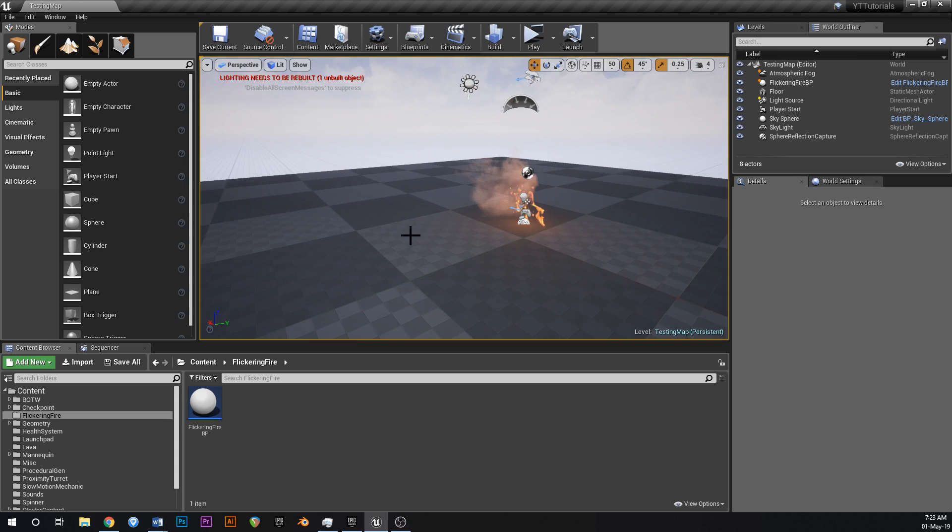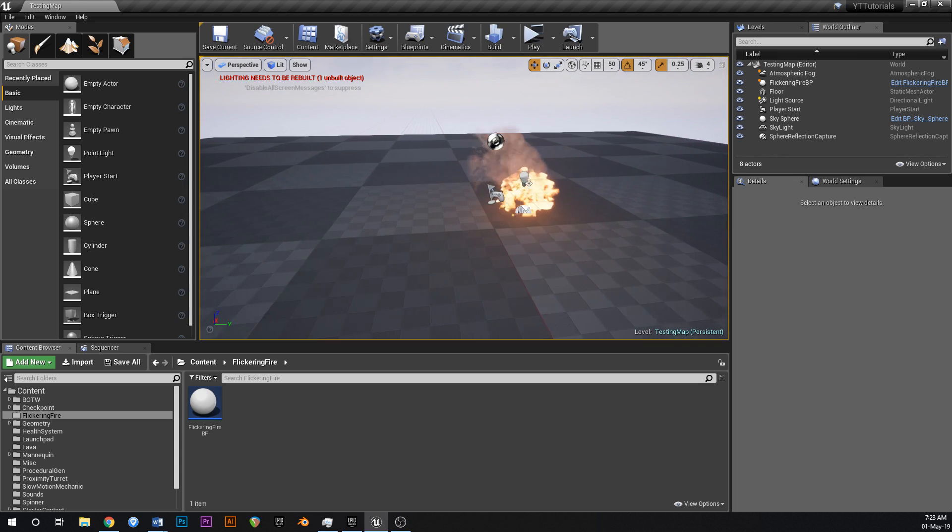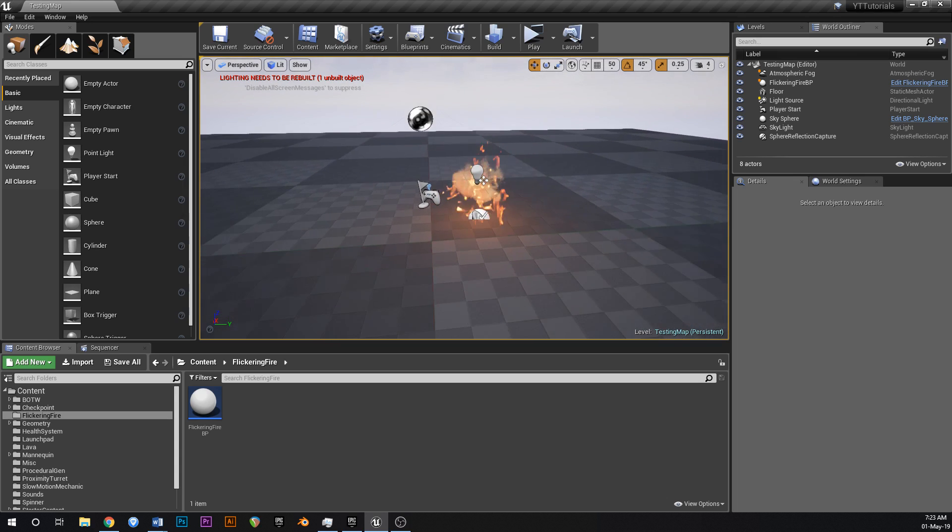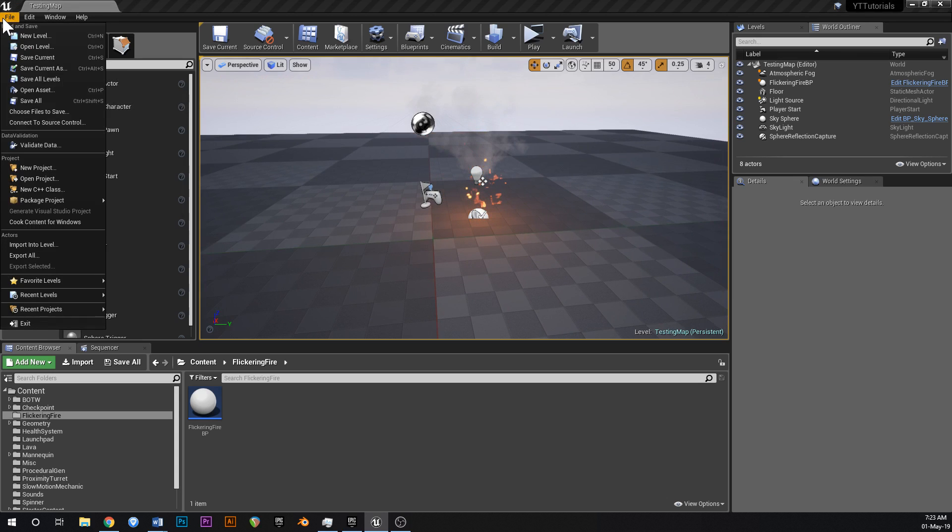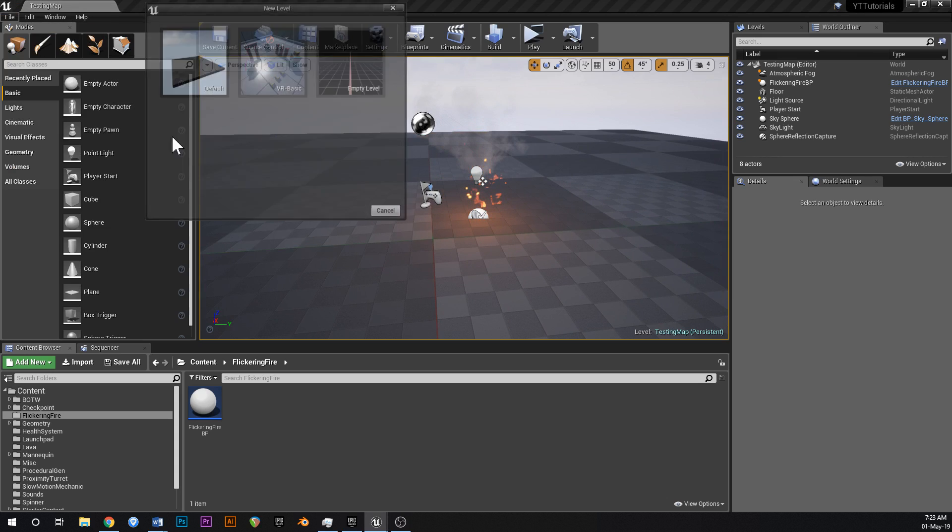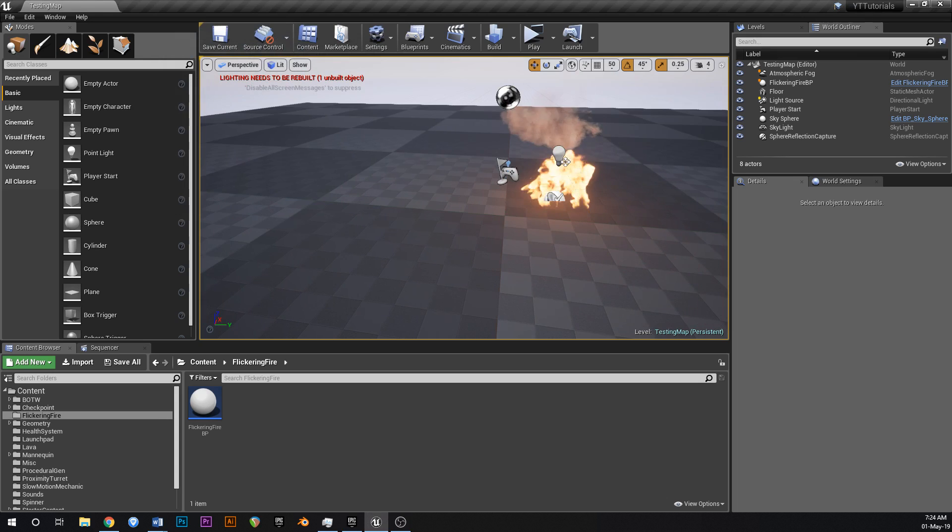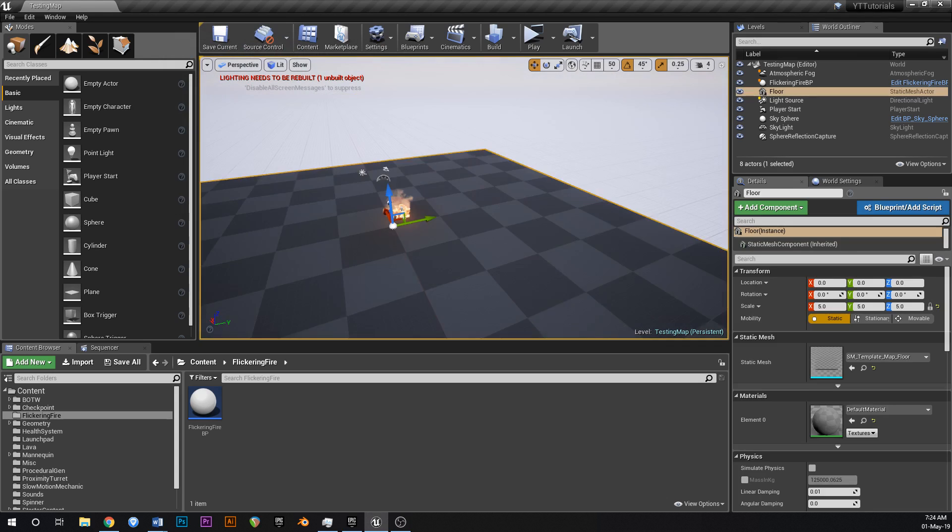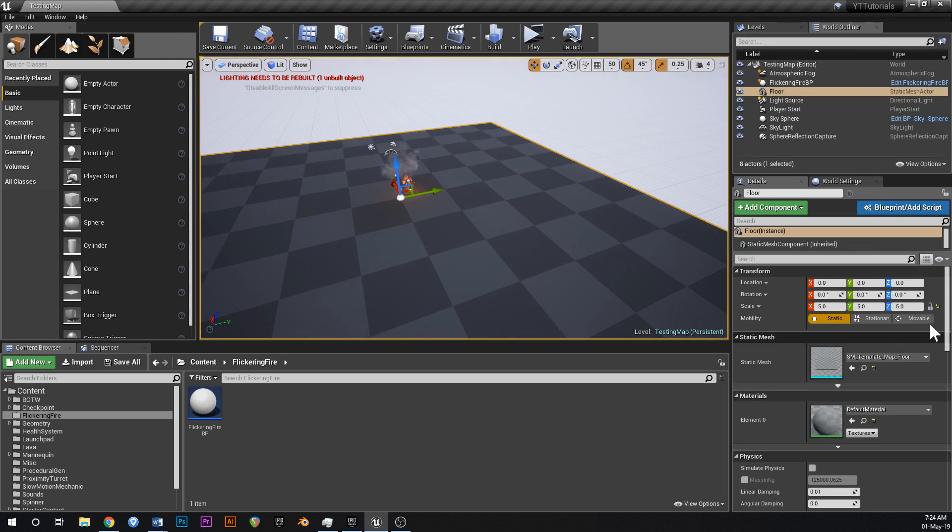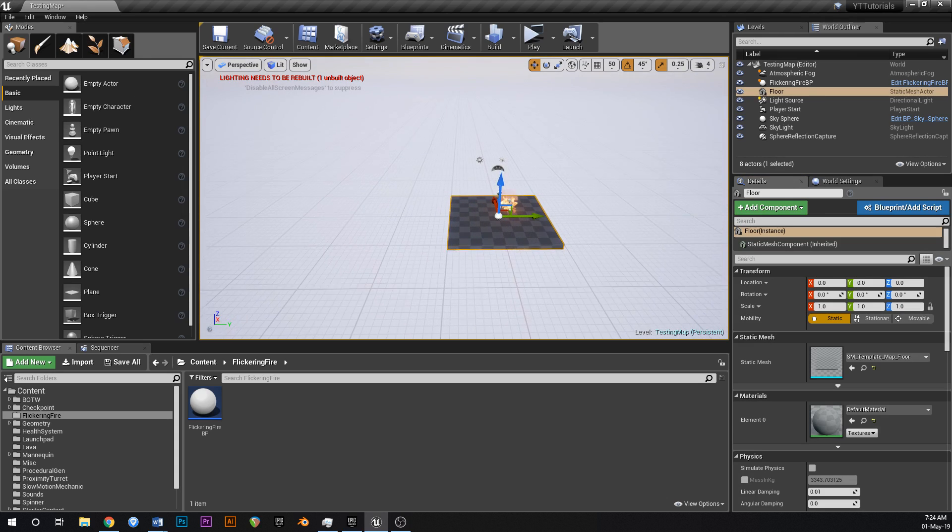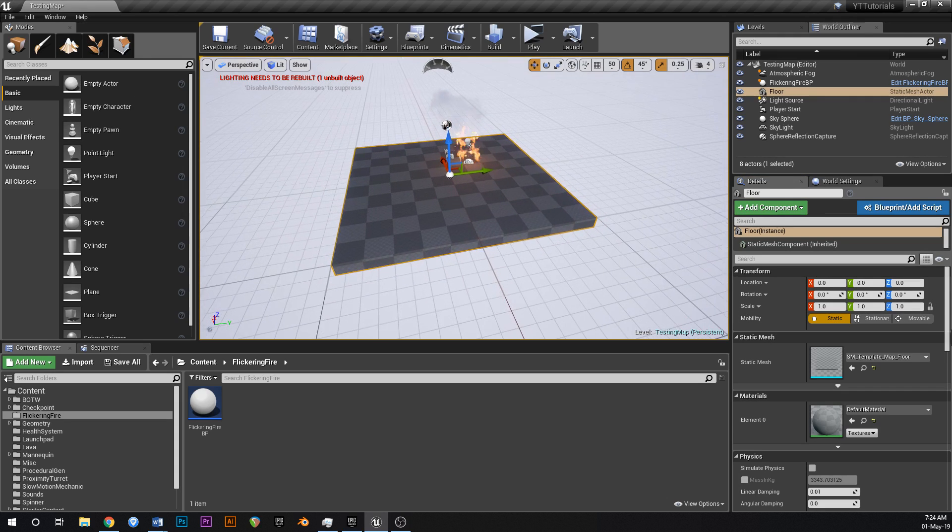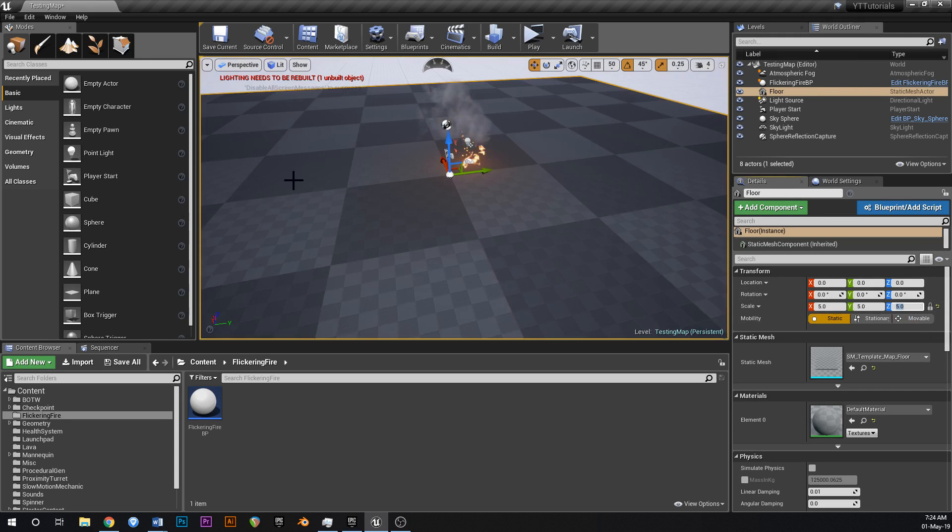This is just an empty map apart from this fire which we made in the last tutorial. Just click file, new level and hit default and you'll get to this map. All I've done is just change the scale of the floor to 5 instead of 1. Normally you'd spawn in a map like this, just change that to 5 so you've got some more space.